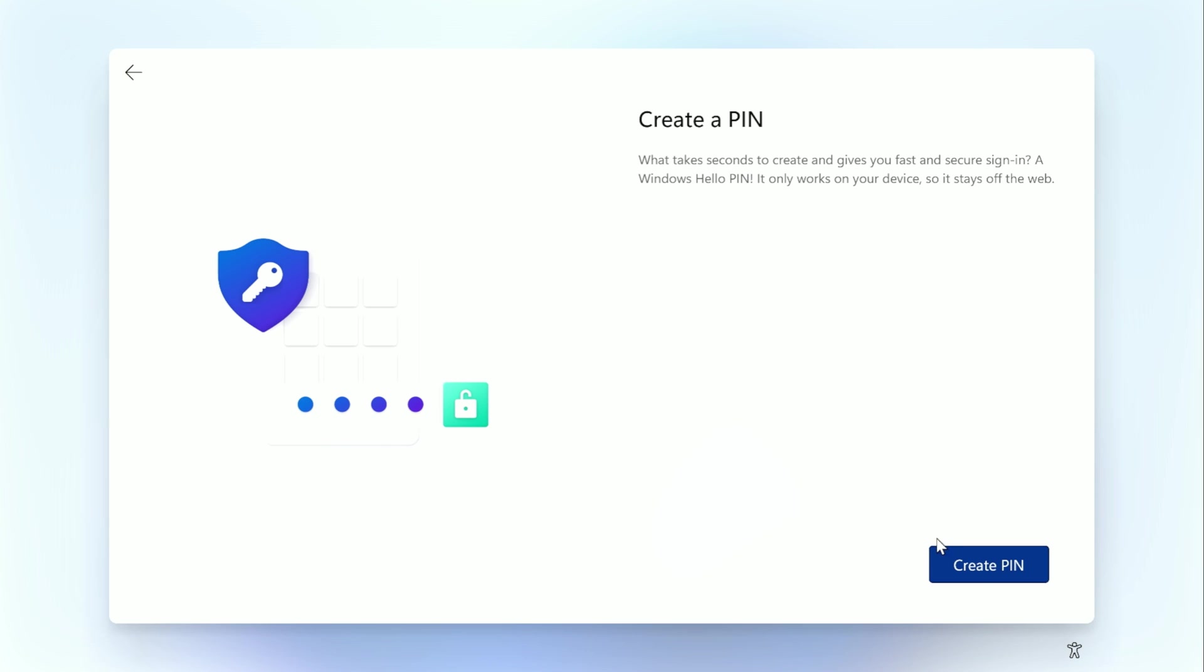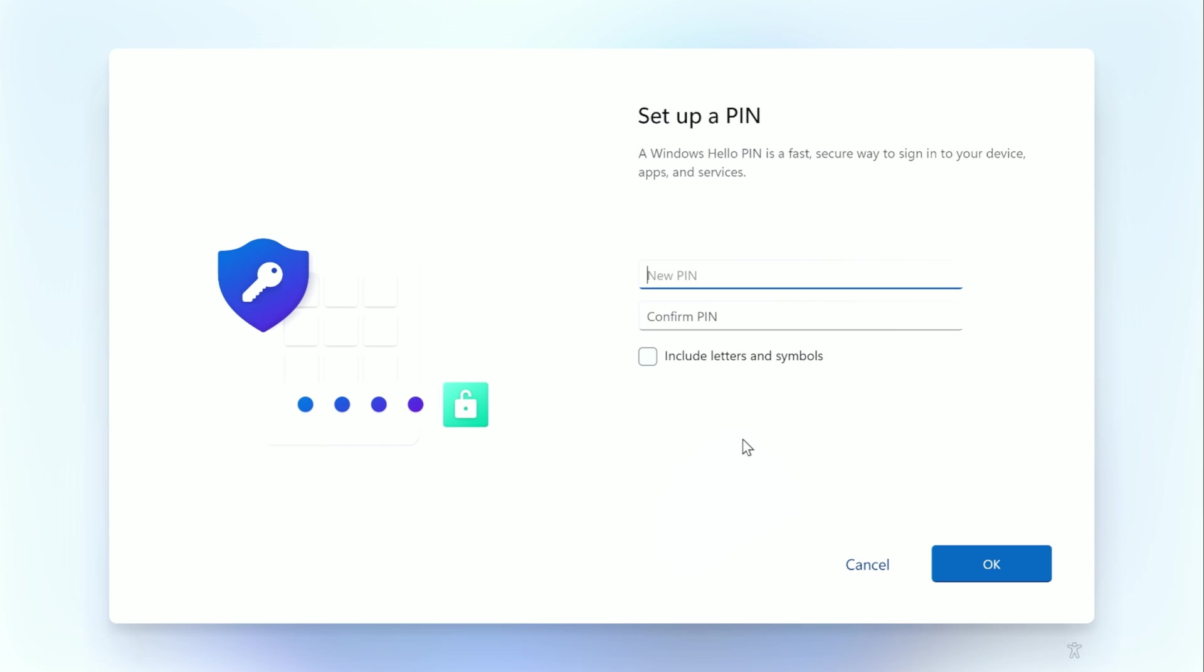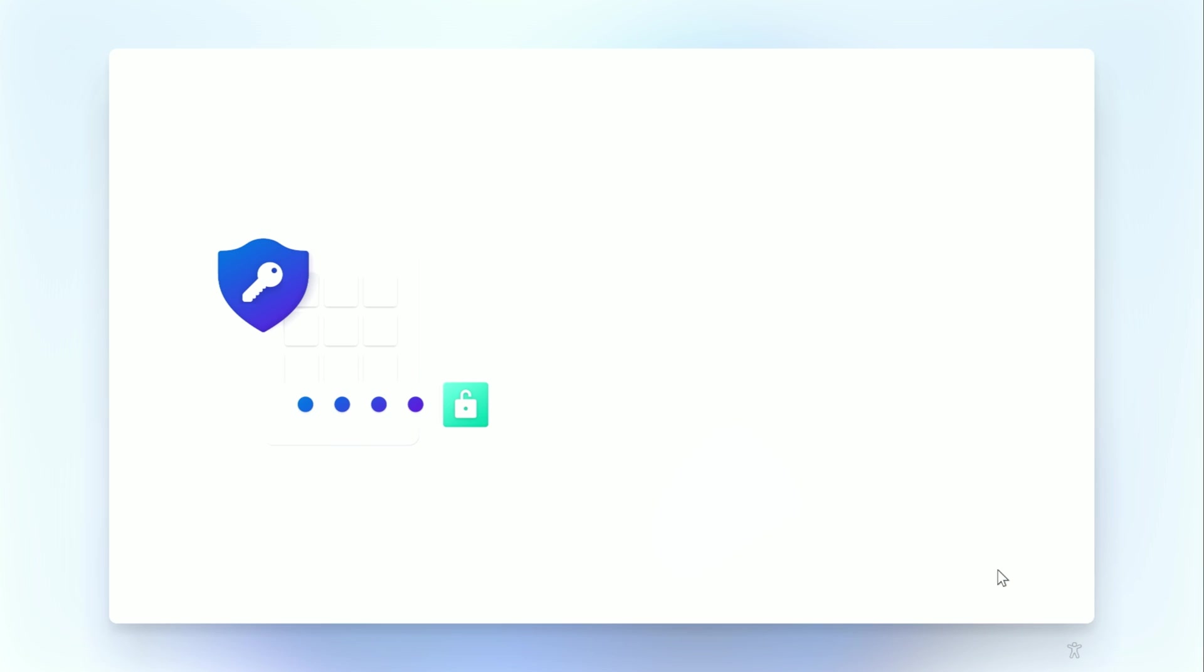Once that is complete, the next step is to set up a PIN for your computer. Do not forget your PIN. Once you've created your PIN, you'll now choose your privacy settings for your device.